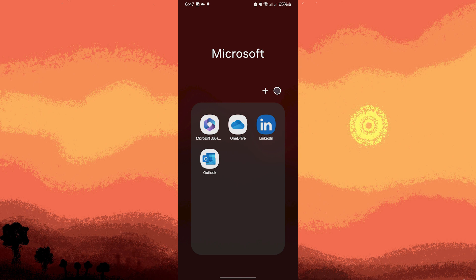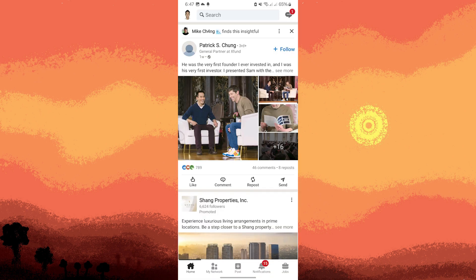Firstly, locate the LinkedIn app on your phone and tap on it to open it. If you haven't already logged in, you'll need to sign in to your LinkedIn account.